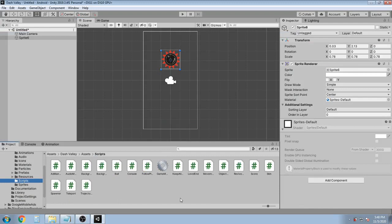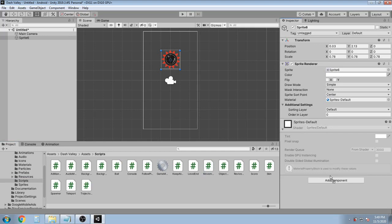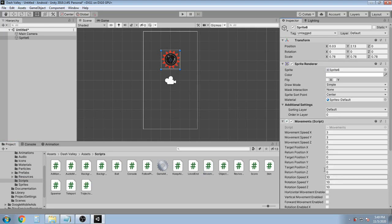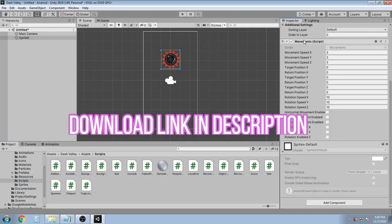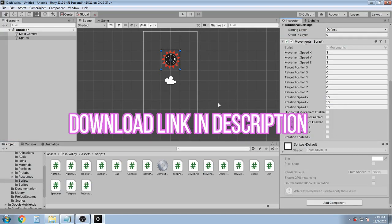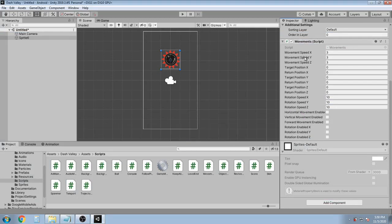And now let's drop the movement script on the sprite object. You can download the script from the link in the description. So once you drop the script you'll see there are plenty of parameters.